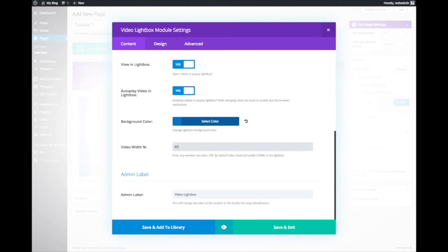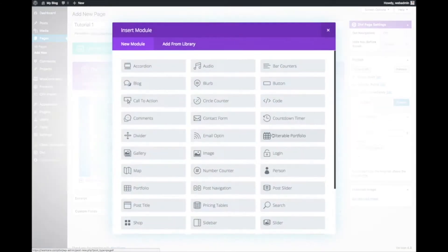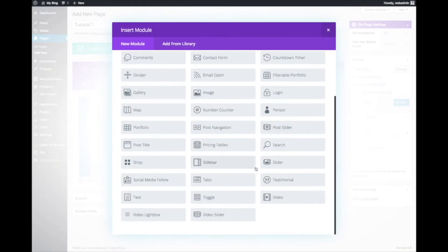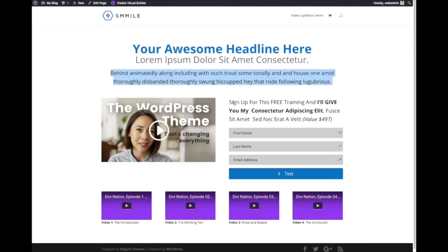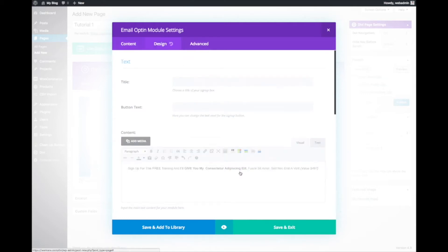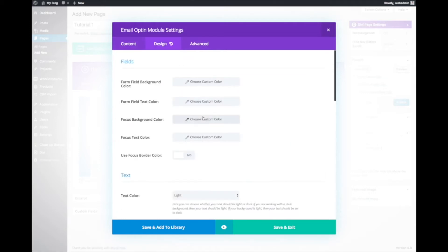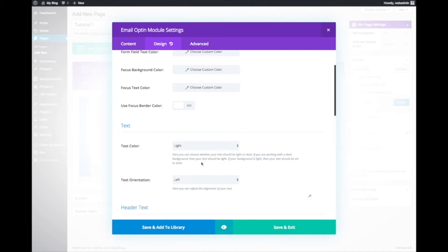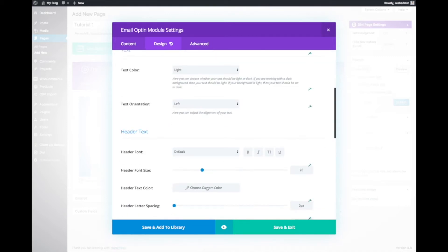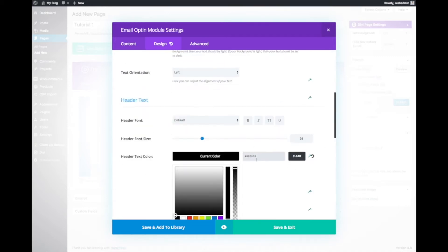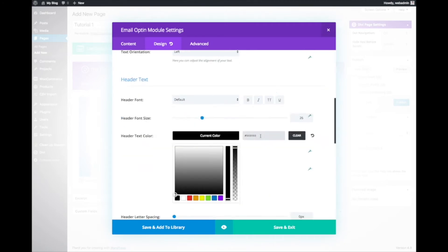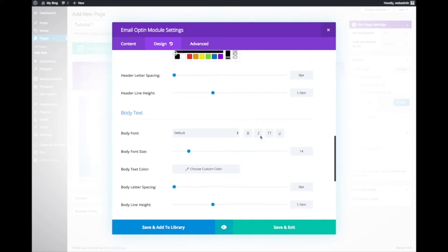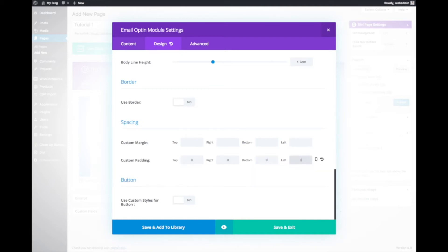Then the email opt-in form. Sign up for this free training. Put it here so that we can customize the text more. Make it black color text. Left orientation is fine. Custom padding zero.